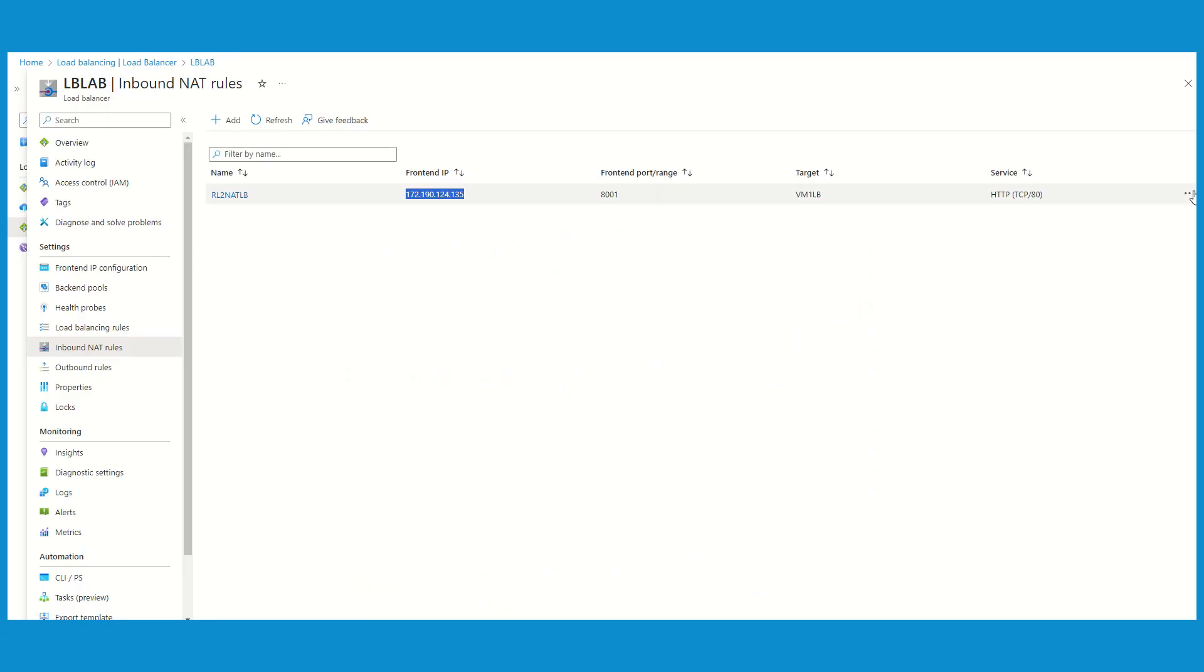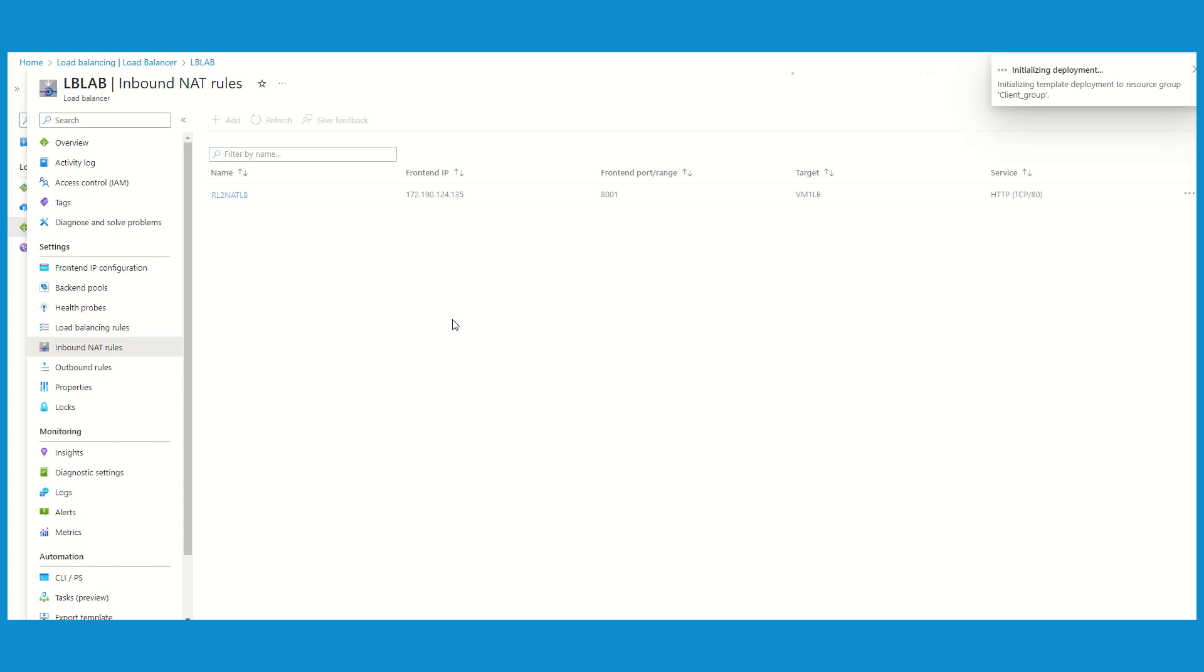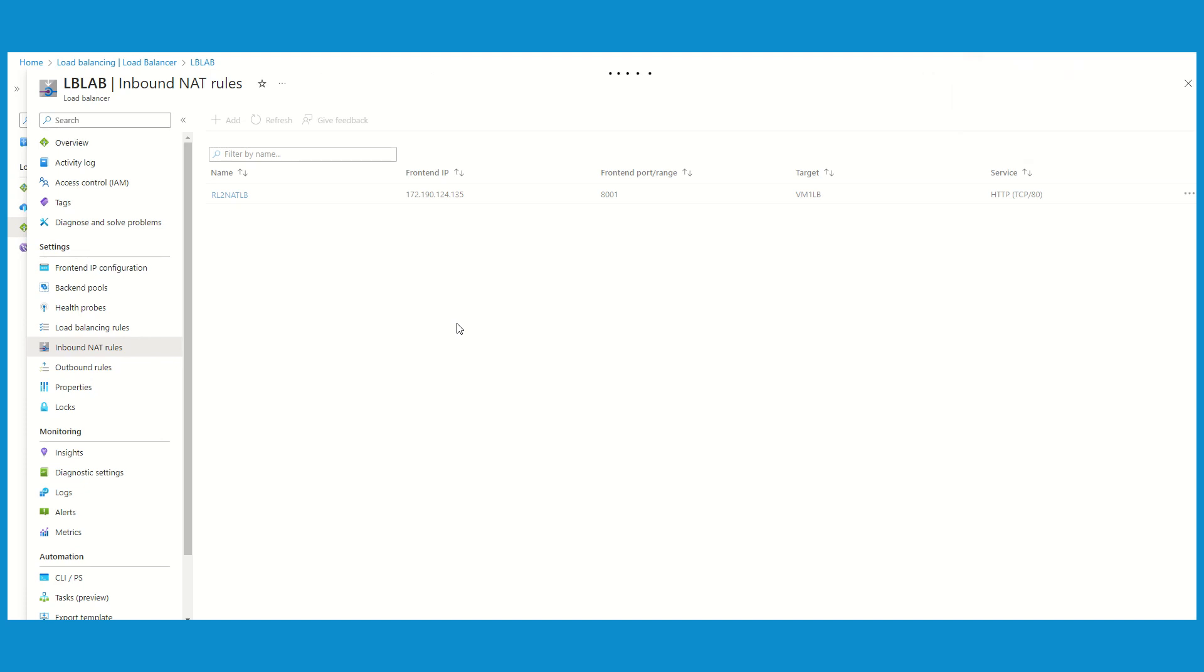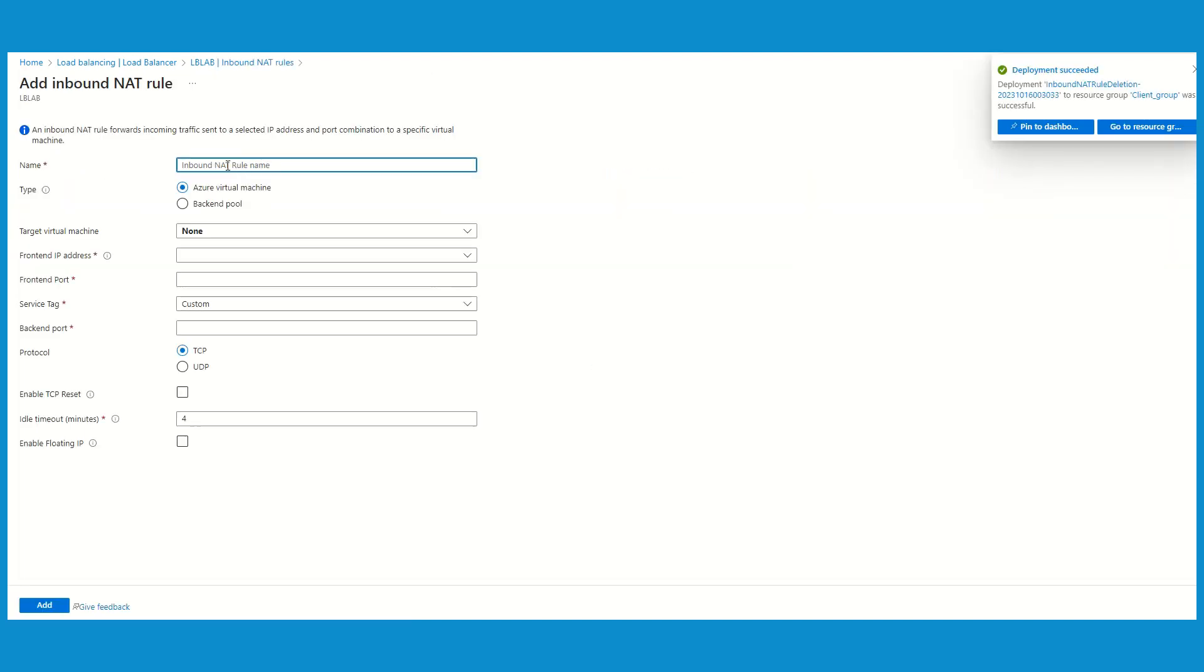Now I'm going to delete this rule and we will test the NAT inbound on pool. It might take a couple of seconds.